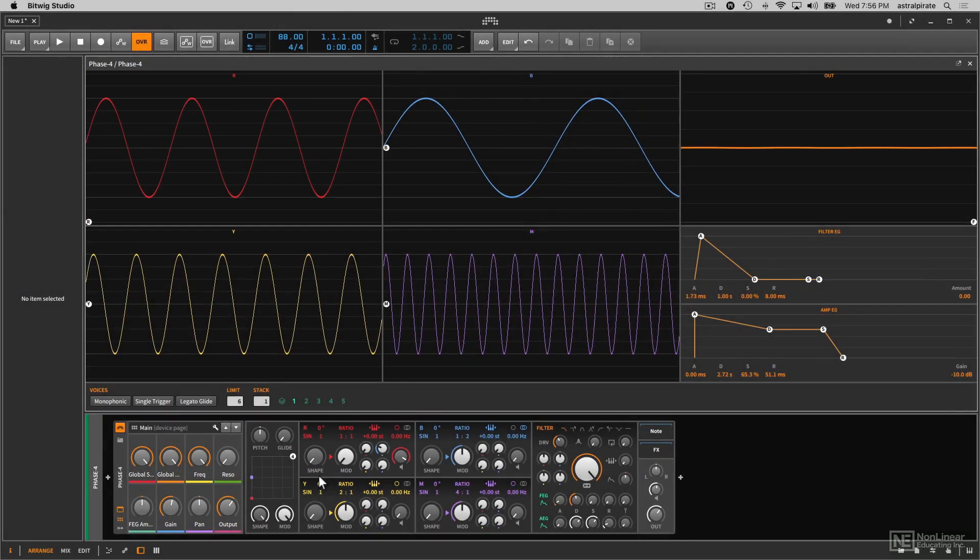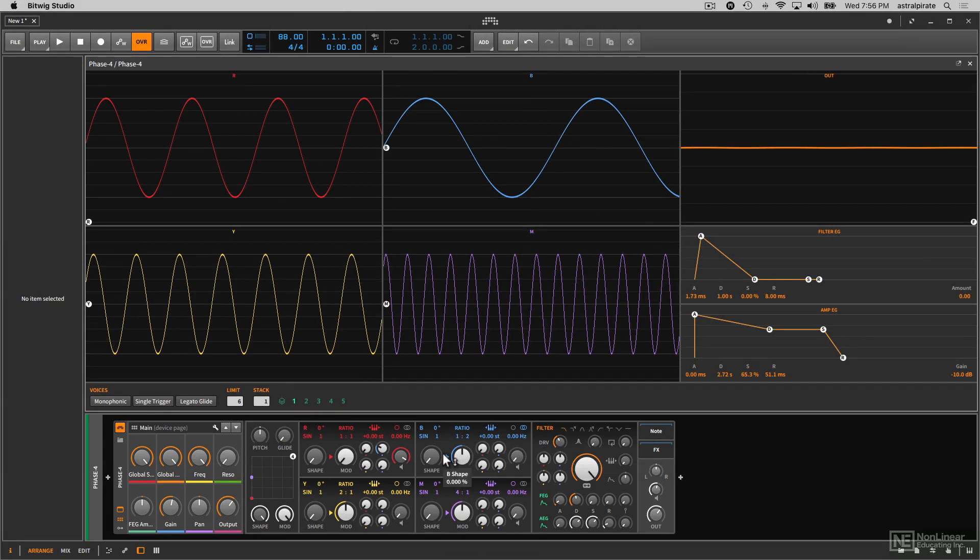So the beauty of this instrument is that we can utilize all these different oscillators to distort or modulate the phase of the other ones. We can also do some self modulation. I could basically use the output of this waveform to modulate or distort the phase that is coming from this particular oscillator.